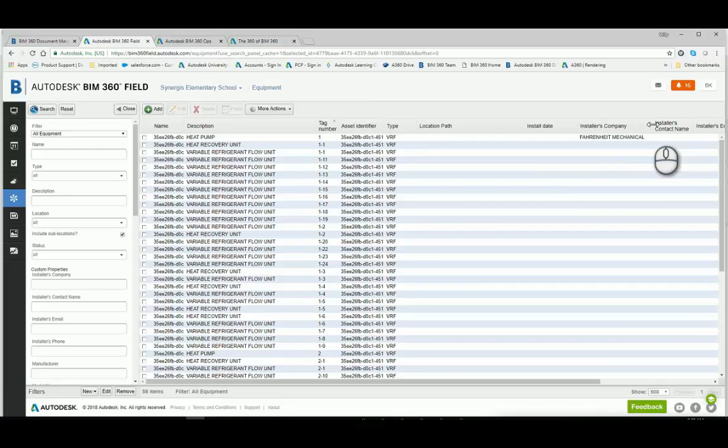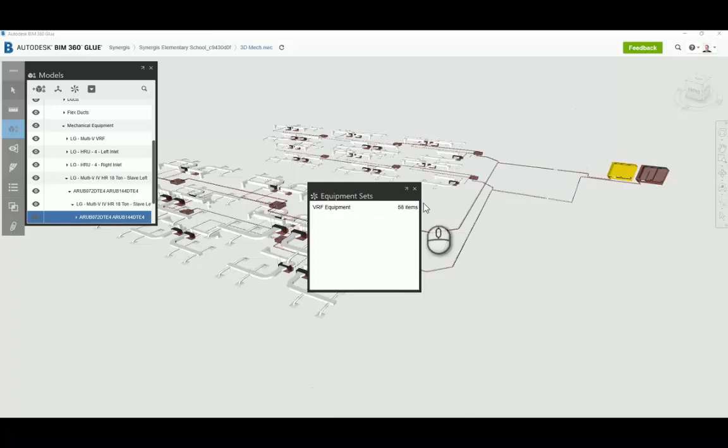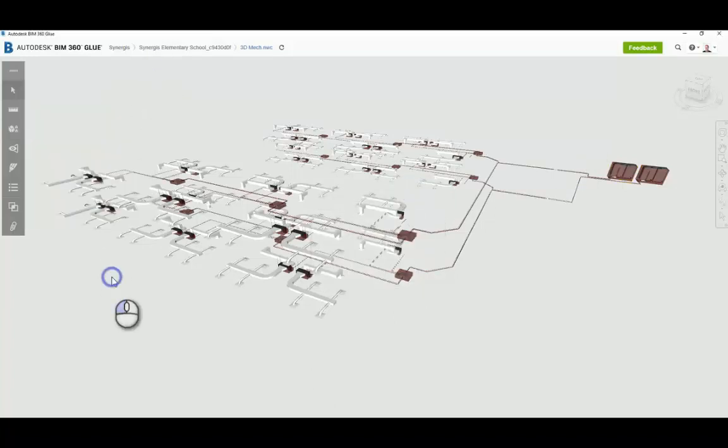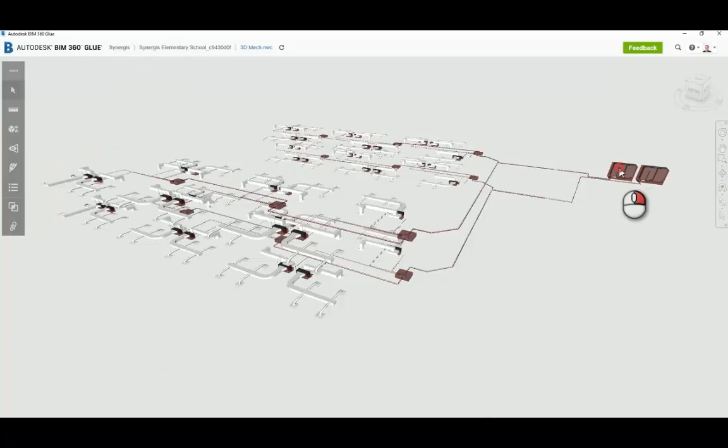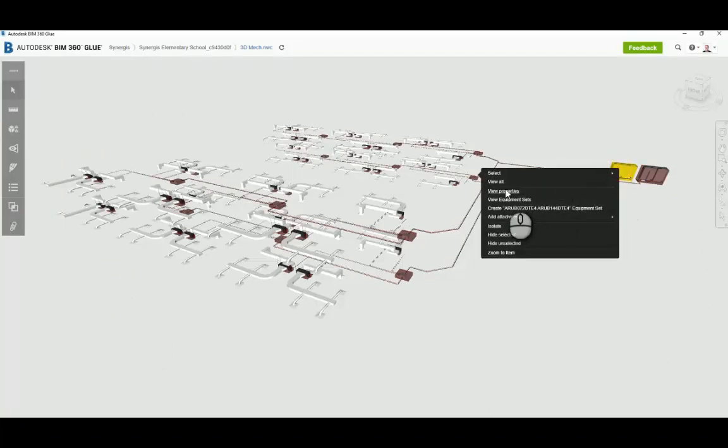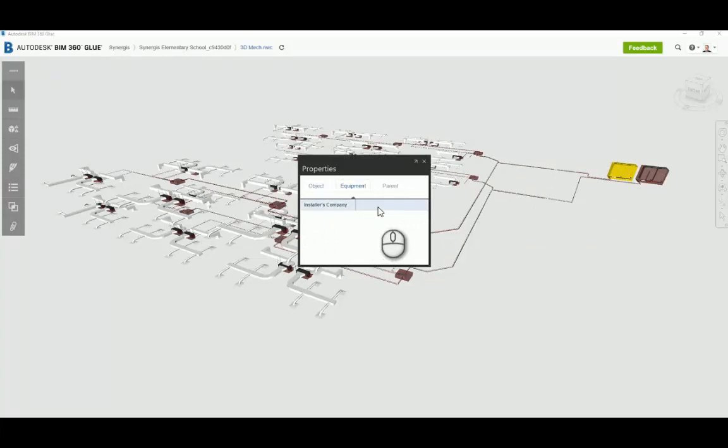So on the back end field is actually linking this backward into glue. I just have to refresh my properties here. So I'm just going to close some of the panels inside of my glue environment. I'm going to go select the heat pump. And if I go to properties with my right mouse click, I'll see the equipment tab is there. And there's the property that pushed backward.